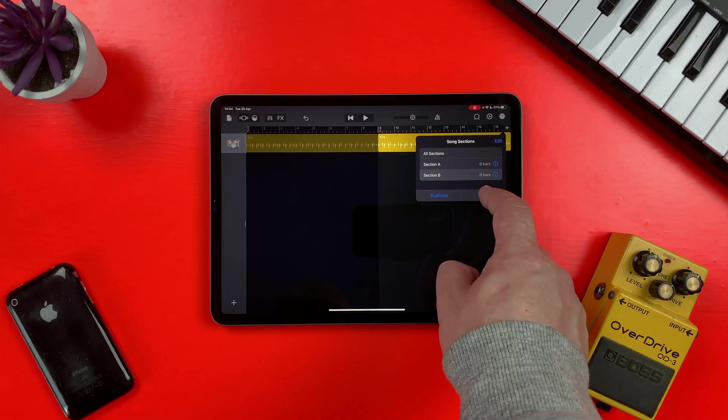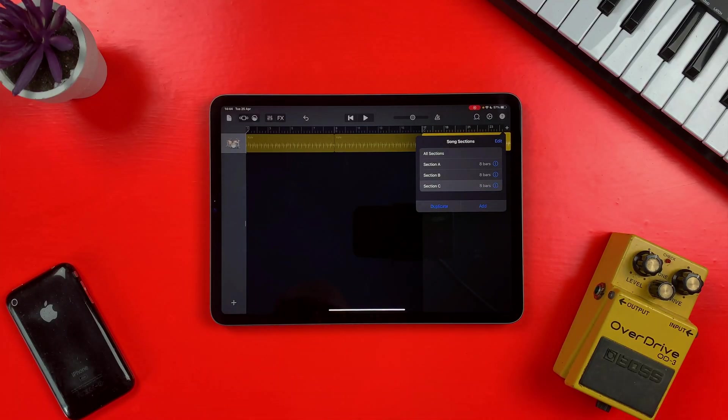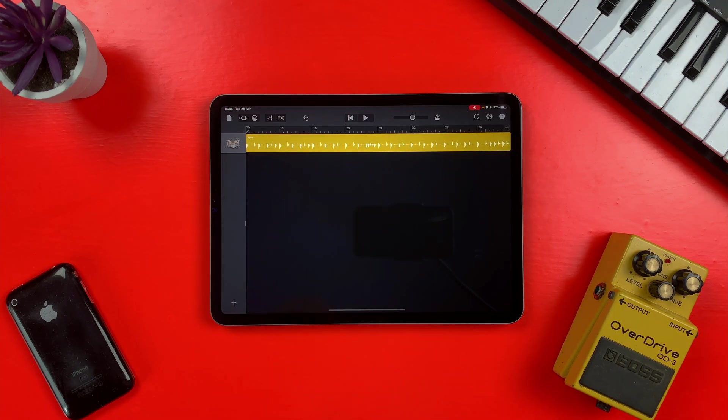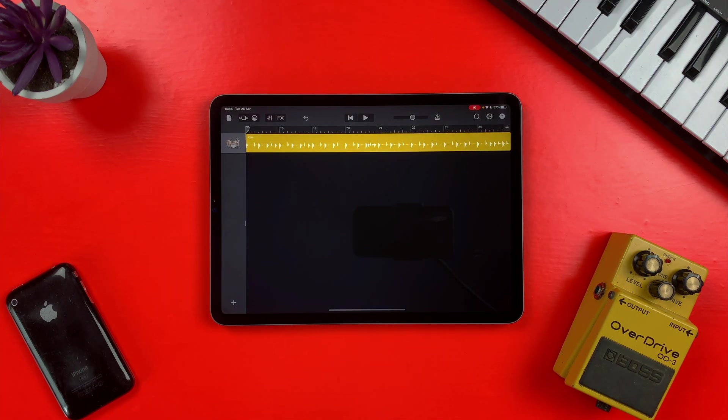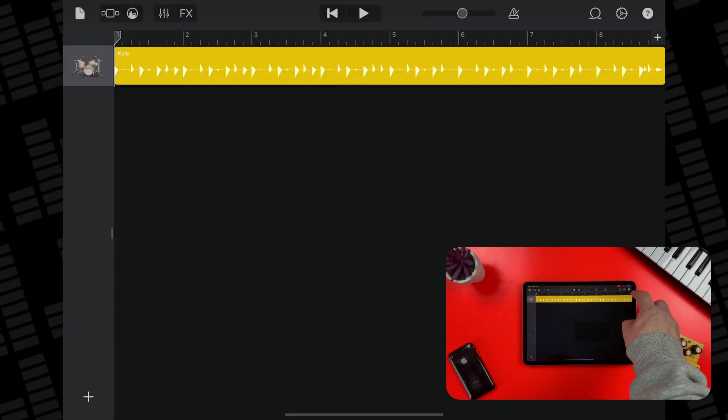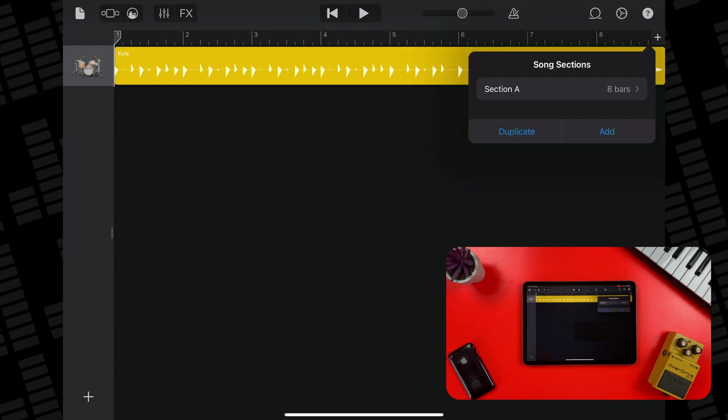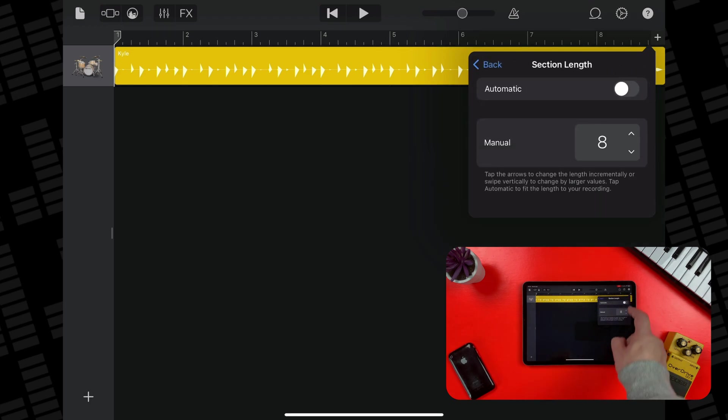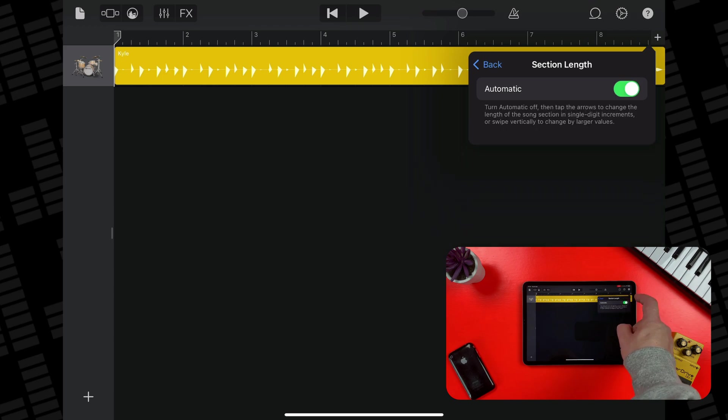GarageBand for iPad and iPhone only gives you eight bars to work with by default. Luckily, you have the option to not only extend the length of your projects almost indefinitely, but also organize it into clearly defined sections. First off, tap the Song Section button. It's the wee plus icon in the top corner. To have your project match the length of your recordings, simply tap Section A and then tap the automatic toggle switch here.